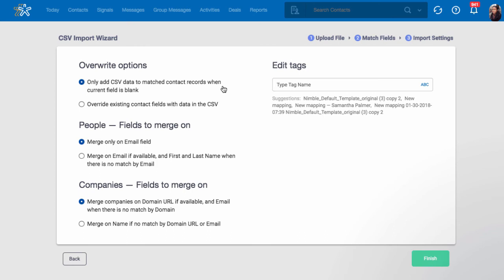Remember that for contacts, Nimble merges contacts based on email address, and companies based on email address and domain. If your contacts lack these two fields, then you may choose to merge on name instead.